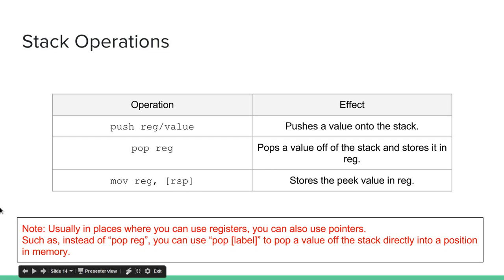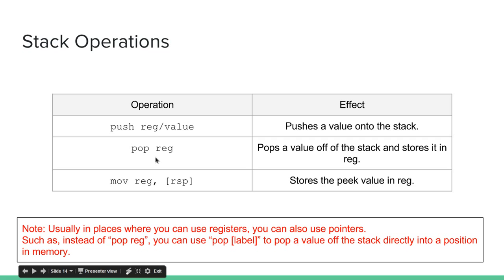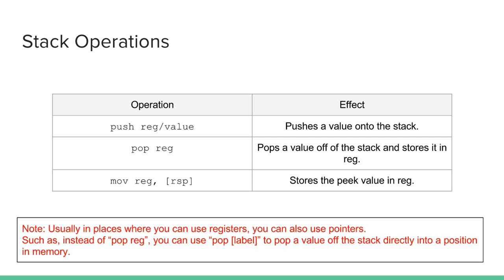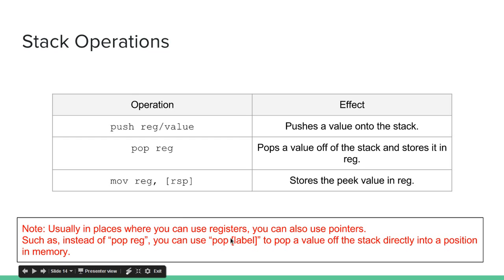This is an important note. Usually in places where you can use registers, you can also use pointers. So like right here, I just say pop reg, but that would be a register like RAX, RBX, something like that. But you can also use pop and you can actually put in square brackets and a label. And that will pop the value from the top of the stack and directly store the value into a memory address. So a lot of places where I write registers, you can also use a pointer like here.